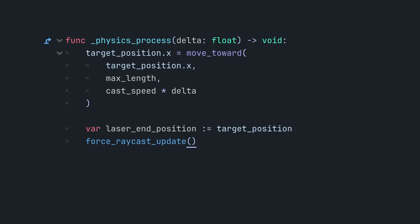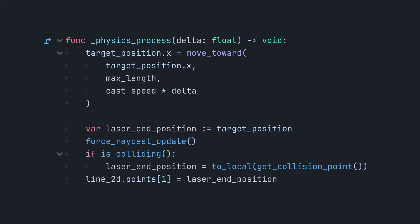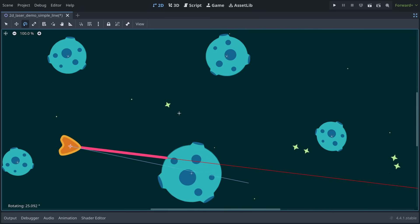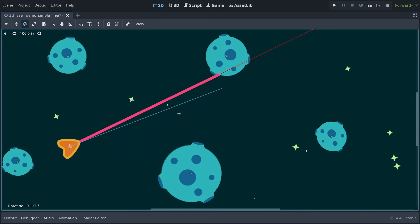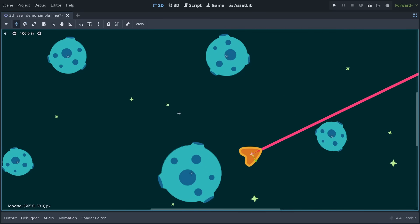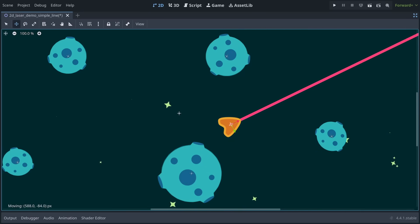When the ray hits something, we convert the collision point to local coordinates, which ends the line exactly where the raycast hits. The force raycast update call is important. It gives us up-to-date collision information without the one-frame delay that could occur if the raycast's enabled property was set to true. With this call, we control exactly when the raycast updates and get the most accurate information.